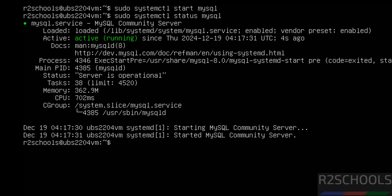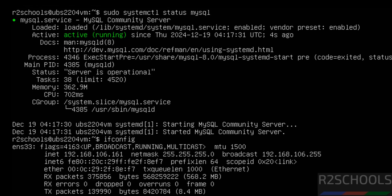Until now we have connected to the MySQL server using the MySQL client. We can also connect to the MySQL server by using DBeaver or MySQL Workbench.